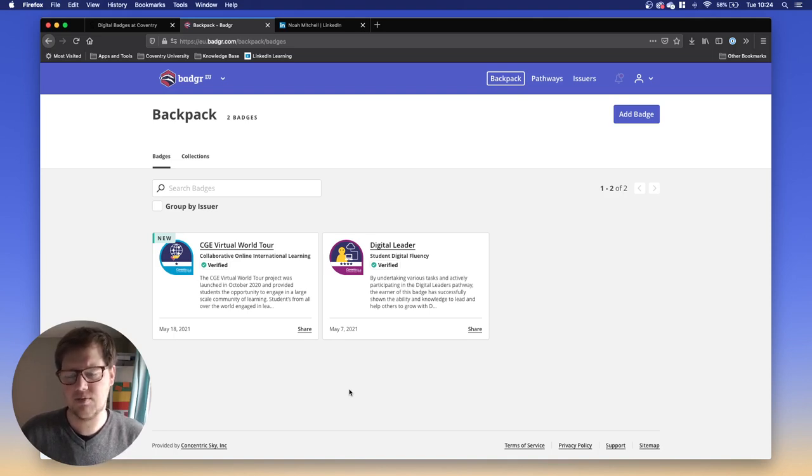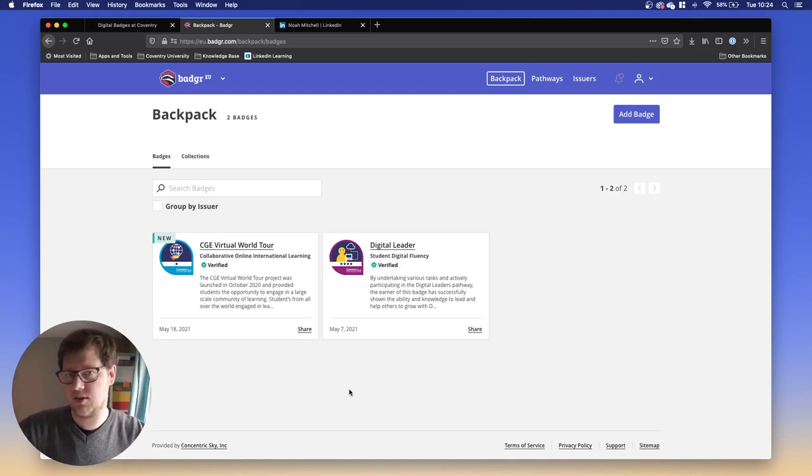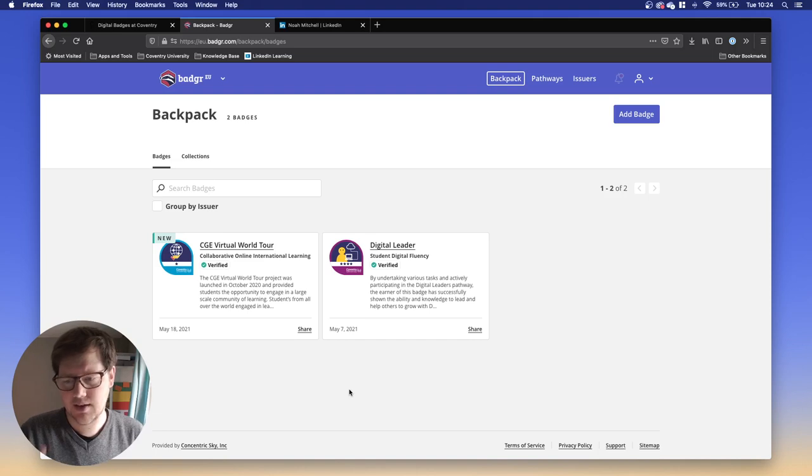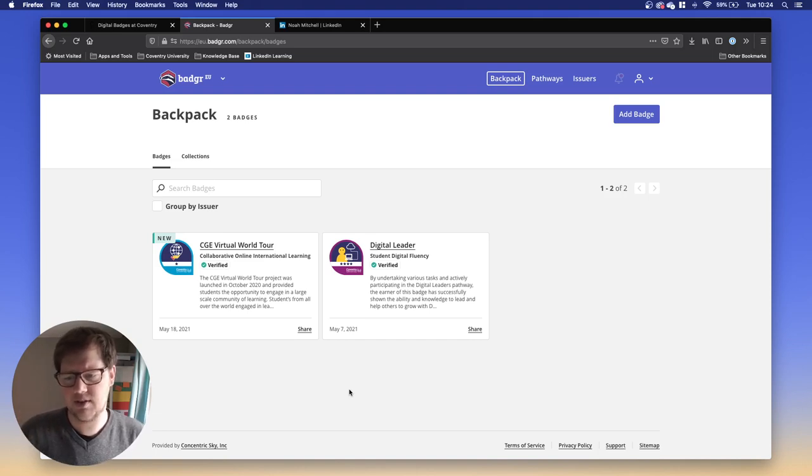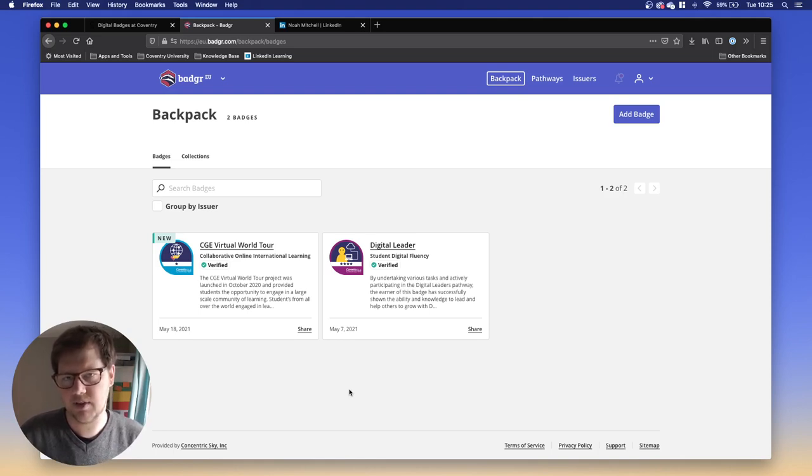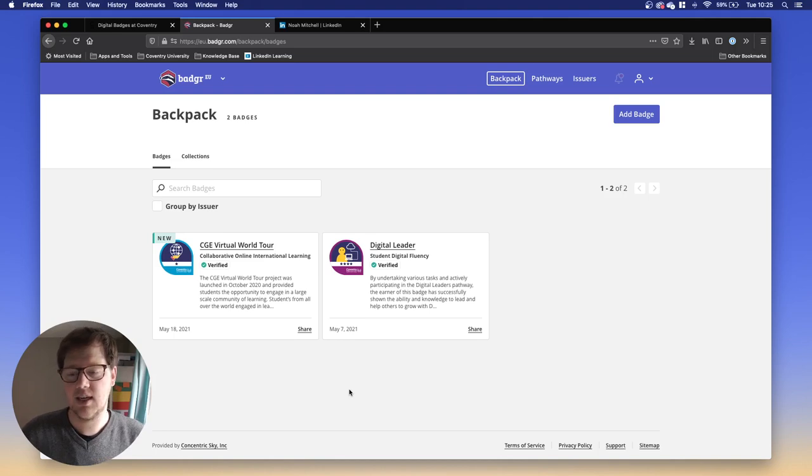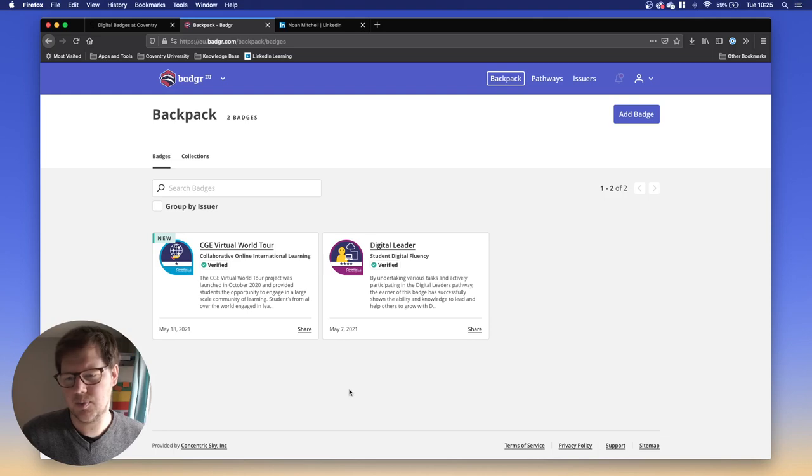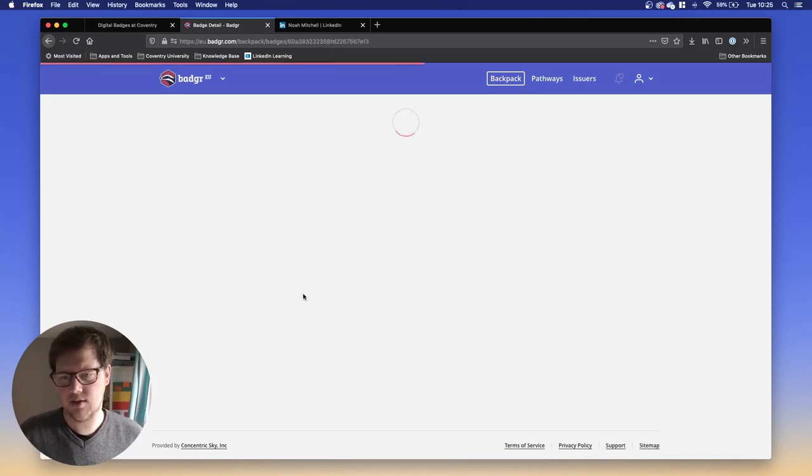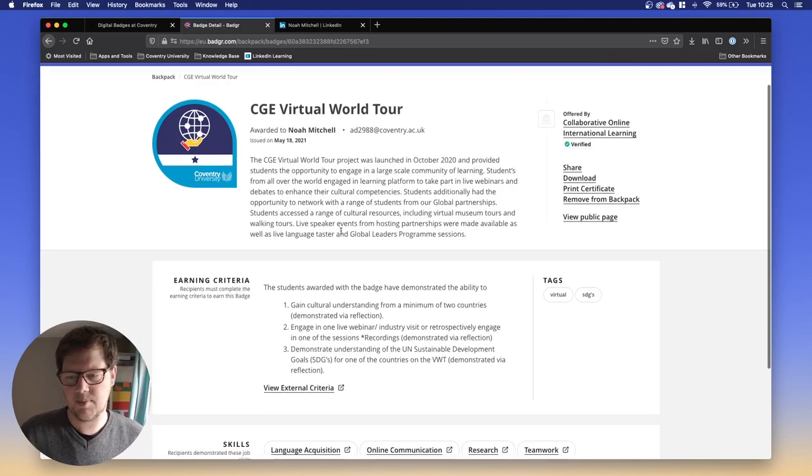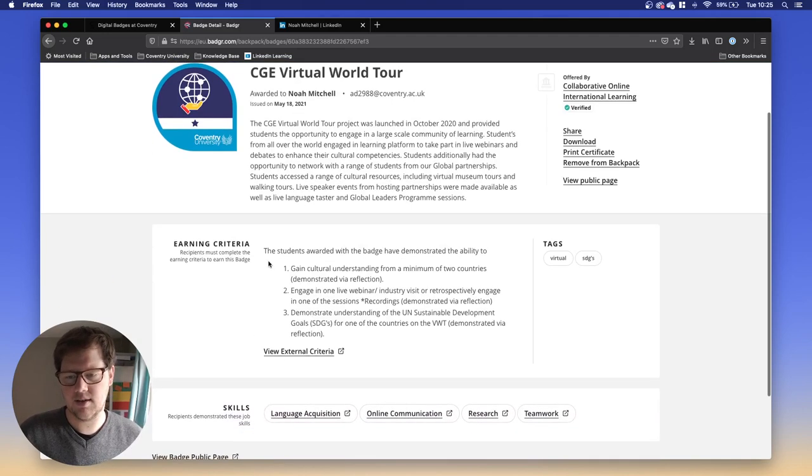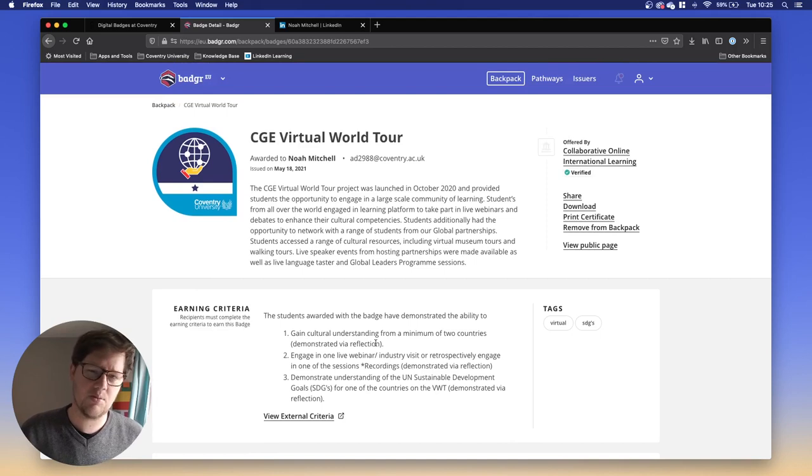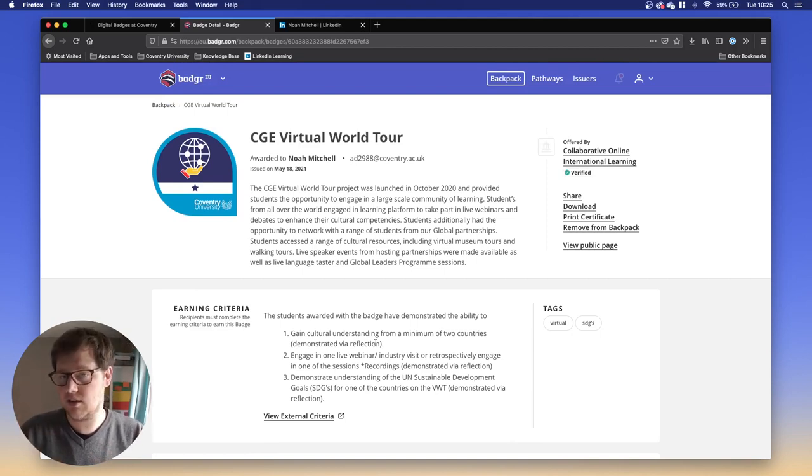Let's say that you've recently been awarded a badge. You've got an email that says congratulations, you've got a badge. You're wondering what to do with it. Here in Badgr, I've got a couple of badges. We'll pick this one on the left. This is the CGE Virtual World Tour. This is a badge that's issued by COIL, the Collaborative Online International Learning, part of Coventry University. You want to share it. First of all, explore the badge. If we click into this, you can see what the badge is about. You can learn some of the background. You can see what criteria you need to earn the badge. When you share this with people, they'll be able to see this exact same criteria and they'll understand what your badge is about too.